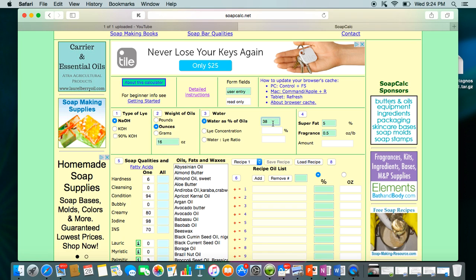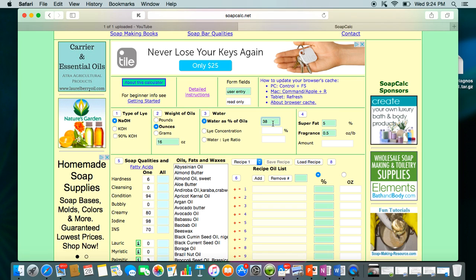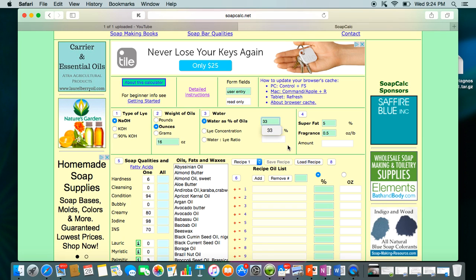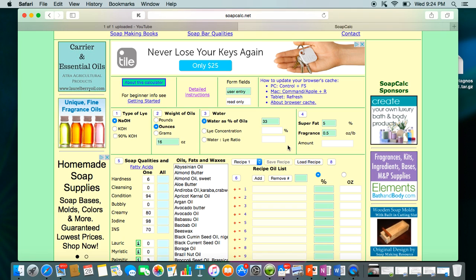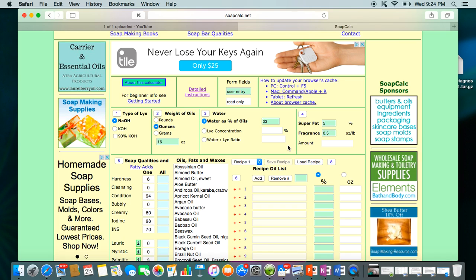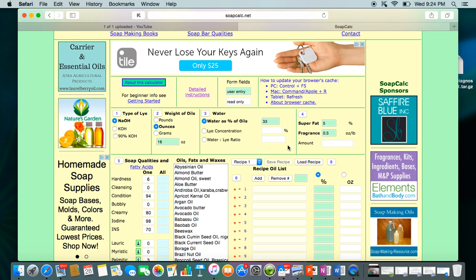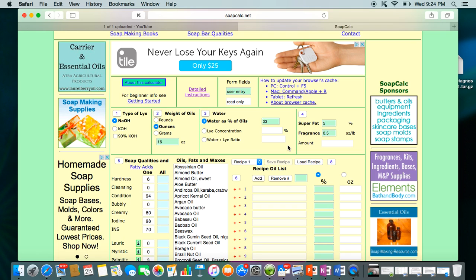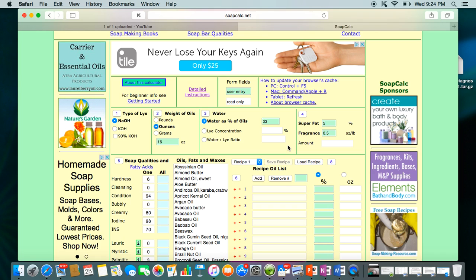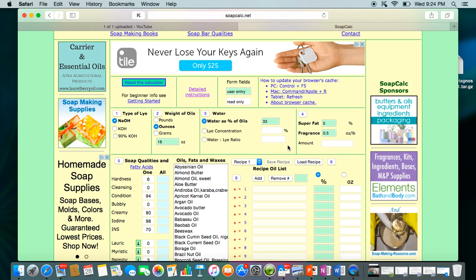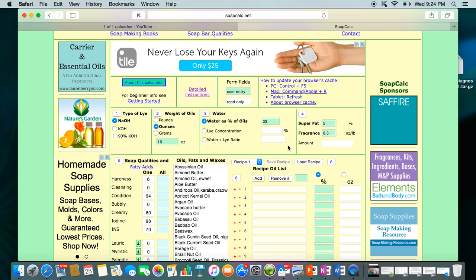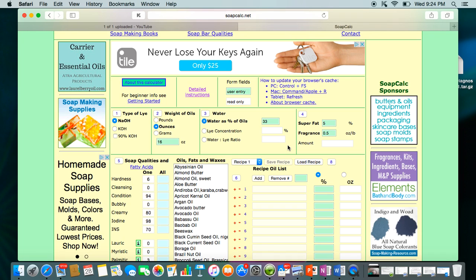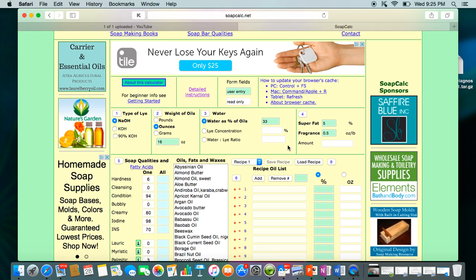Unlike Bramble Berry's lye calculator, which is fixed at 33% water, this one lets you enter whatever water amount you want. I normally soap with cold process at 33% because the soaps have always turned out very well. A lot of people try a water discount to help bars get harder faster, but if you're just learning, don't do any water discounts — your soap needs to cure properly, it'll get thick really quickly, and your lye solution will be way more concentrated.